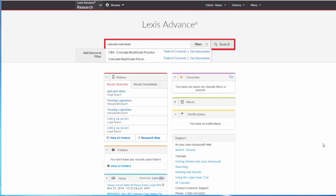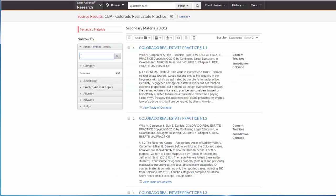If instead I select Get Documents, I can search all of Colorado Real Estate Practice by searching within Results.